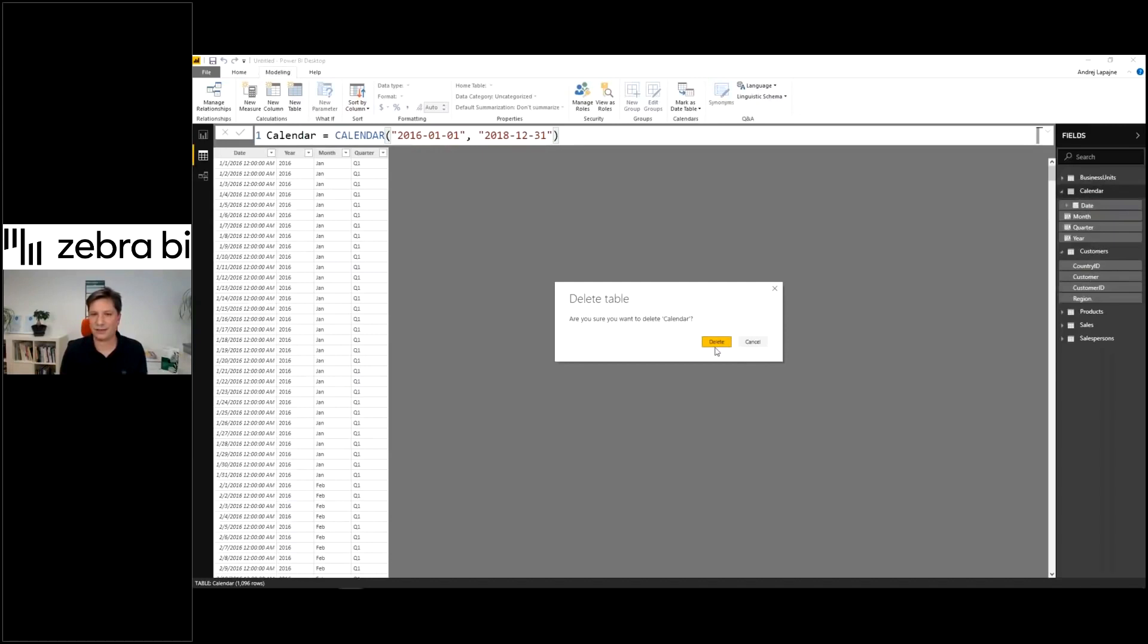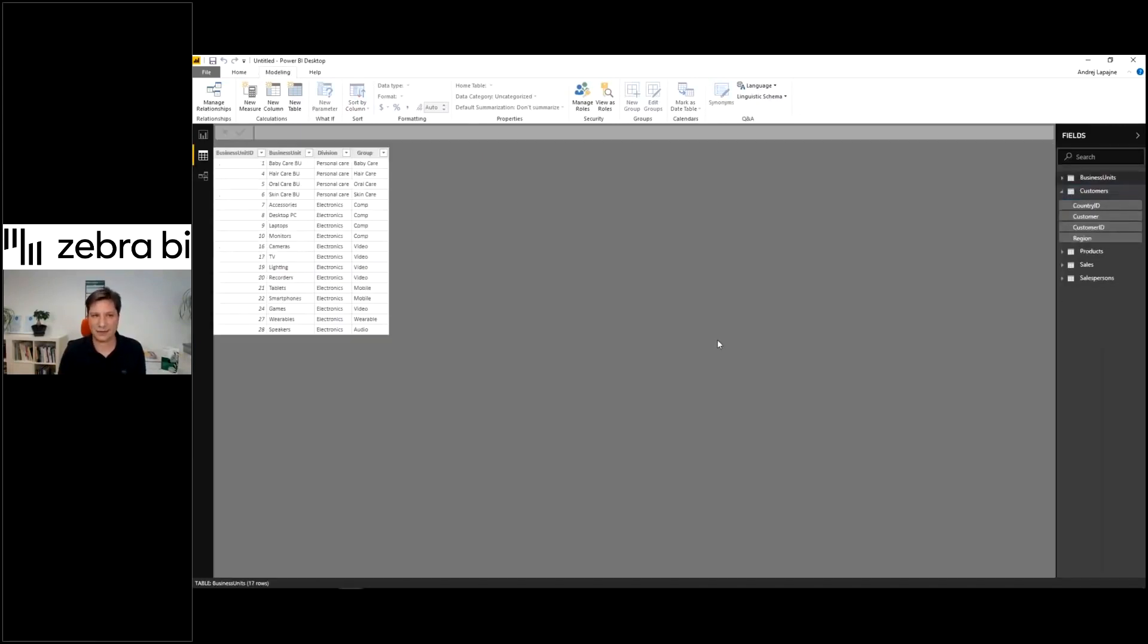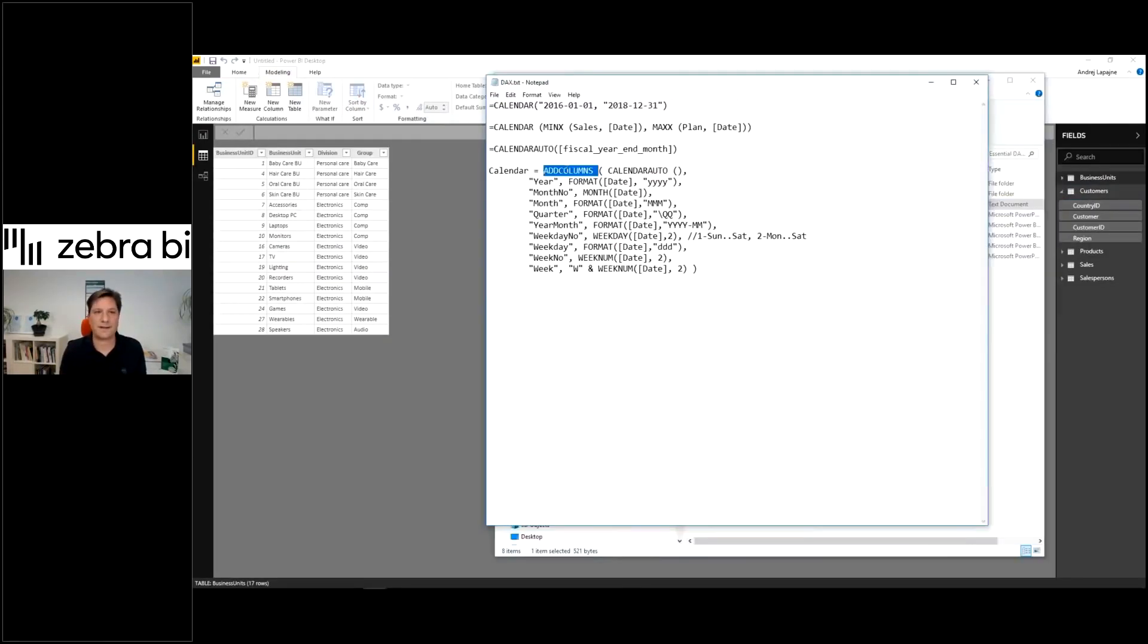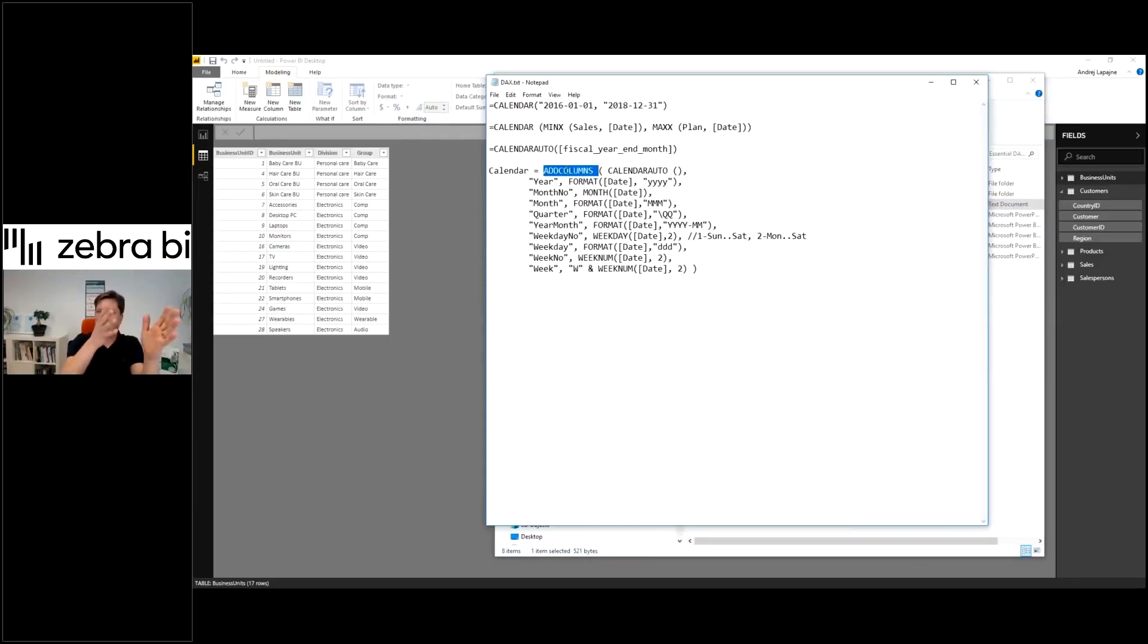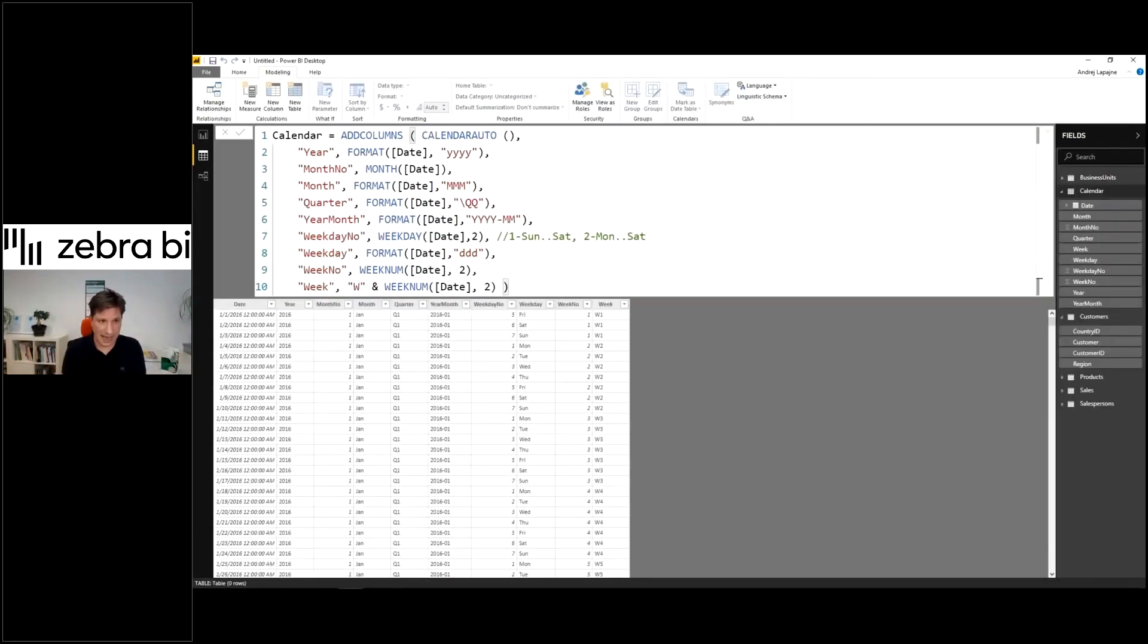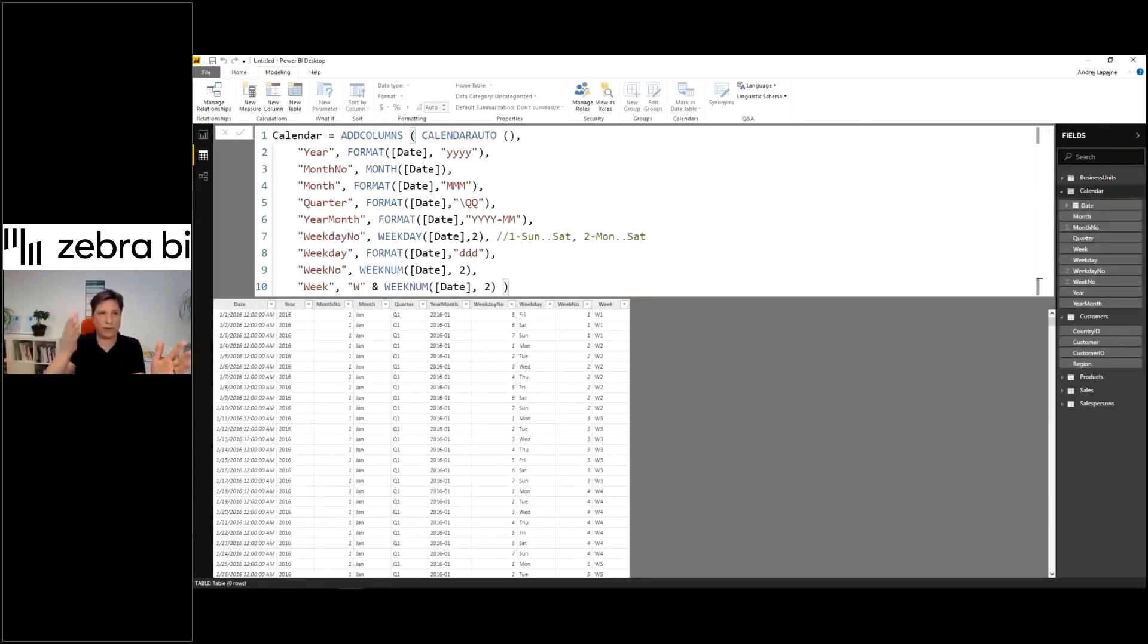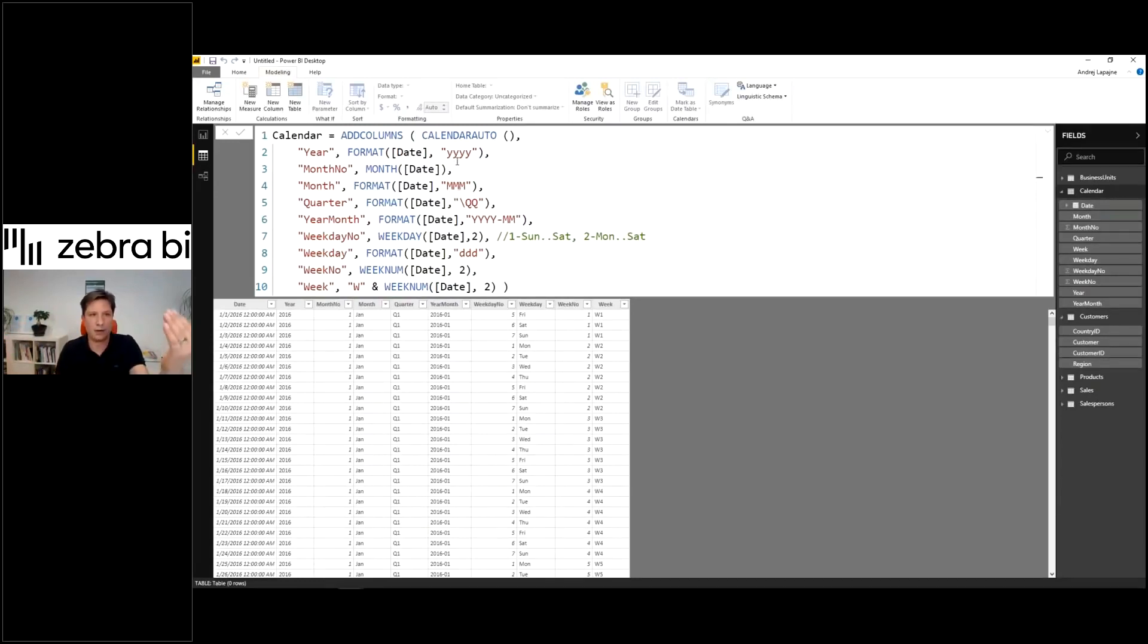I'll show you an alternative way in DAX to do this. There's a function called ADDCOLUMNS which can add all the columns within this function. This builds the whole calendar table with all the columns and you can simply change this here.